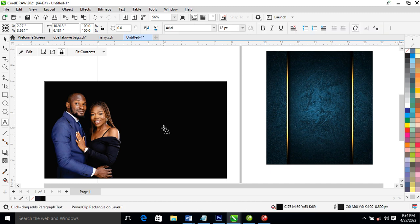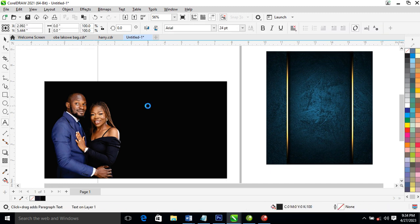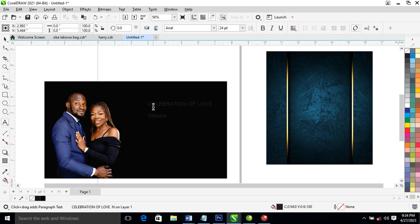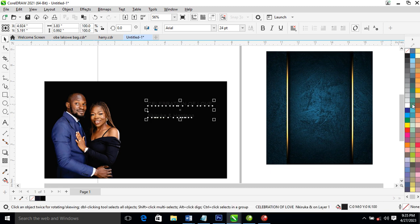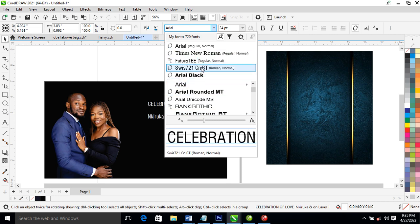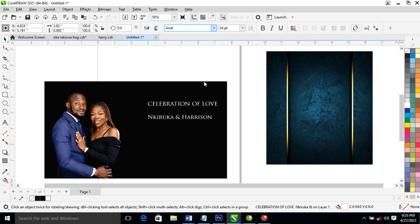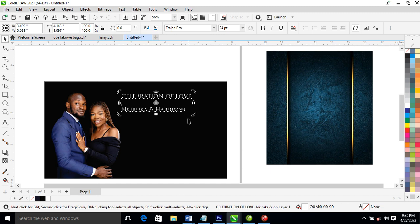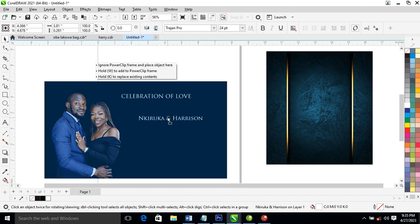Right now we're going to type — let's type 'Celebration of Love.' After that, let's type their name as well. Then let's change the text to white. Go ahead and use a Trajan font — let's use Trajan, it's okay.